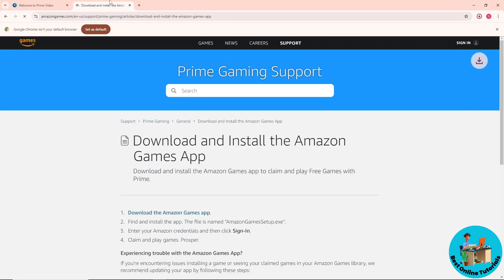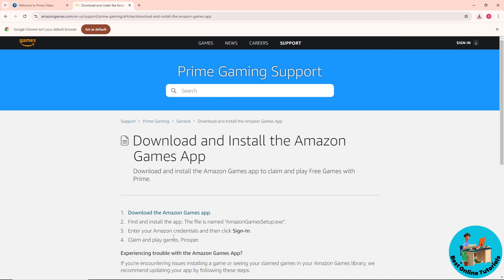Install it on your PC, and from there you'll be able to claim and play the games. That's simply about it. If this video was helpful, please like and subscribe — thanks for watching, see ya!